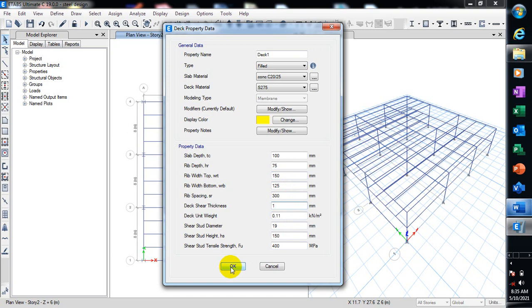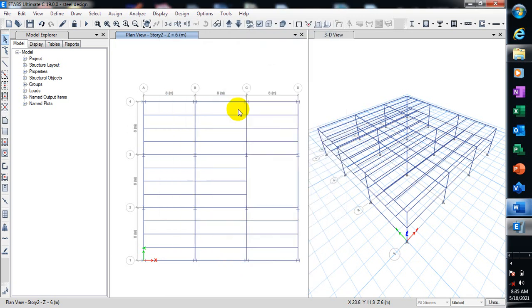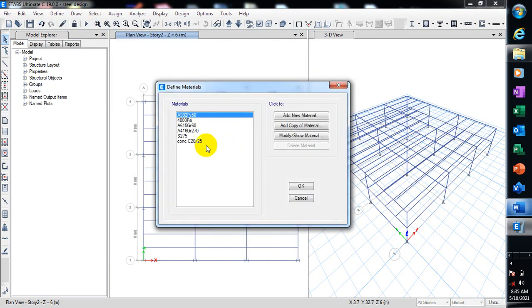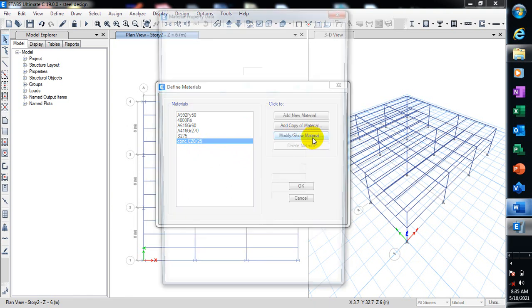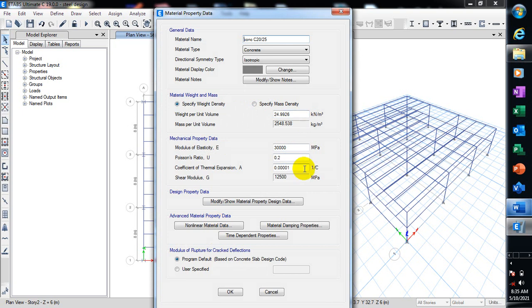Now if you go back to our materials properties, if I click on this Concrete 20/25, let's go to Modify. You can see this is actually the weight by unit volume of your concrete. All these are actually very accurate based on British Standard.